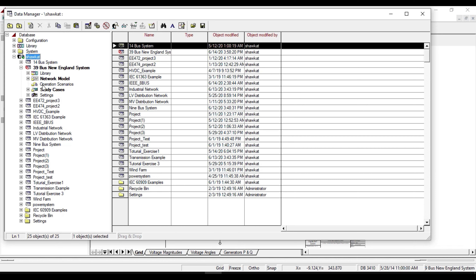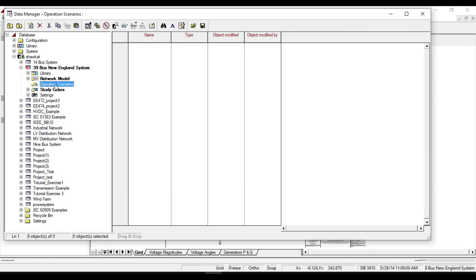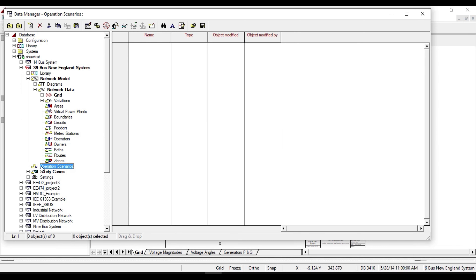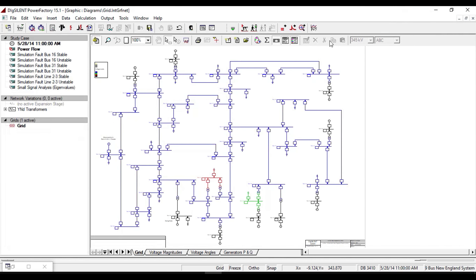Hello guys, welcome to our next video of the Xiline tutorial. The next important folder inside our main folder is Operation Scenarios. The operation scenario determines data such as the output of generators, consumption of loads, type of transformers, and which cables are out of service, as is clear from its name.